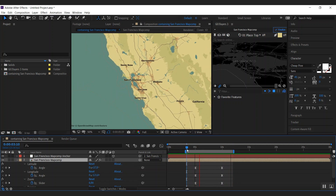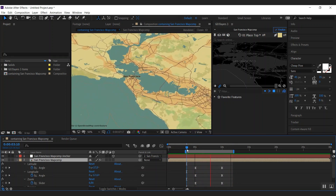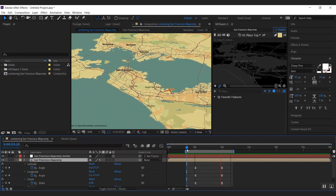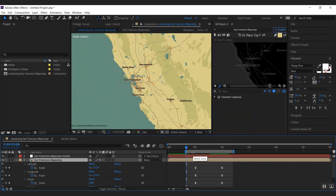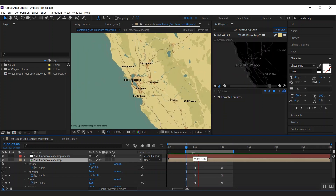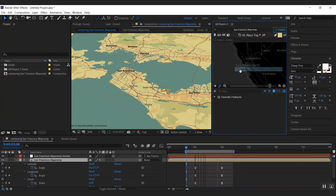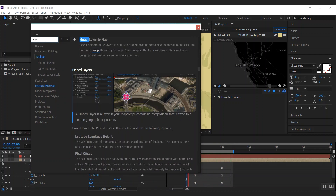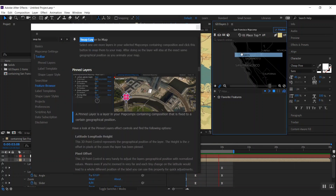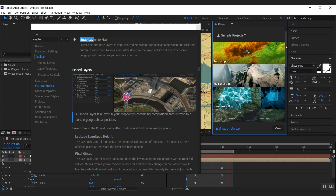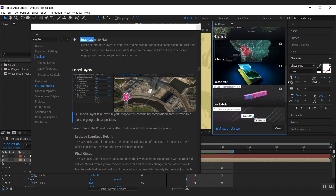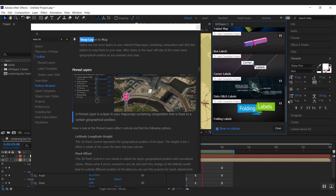Let's RAM preview this — nice and smooth animation. GeoLayers has a lot more to offer. Go ahead and follow our video tutorials, check out our help, and there are also sample projects to get you started. Thanks for watching, have a great day. Bye!